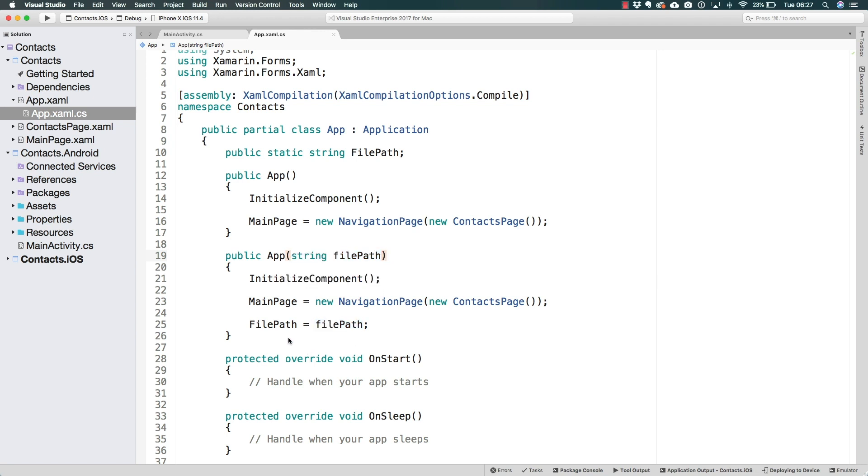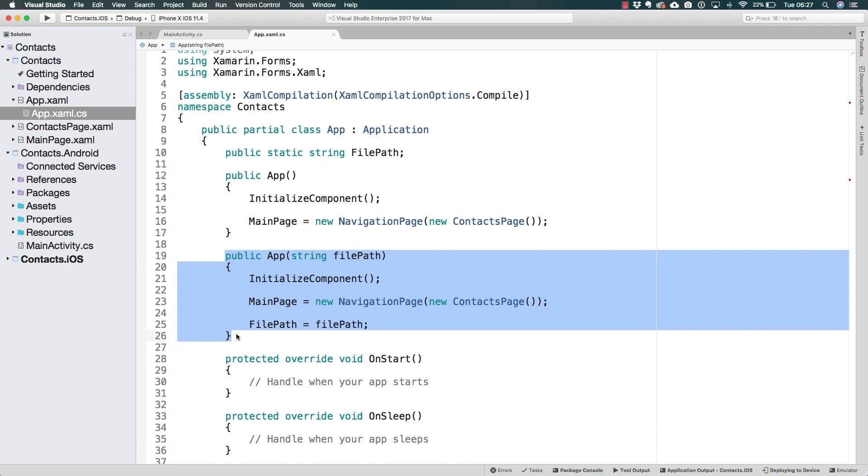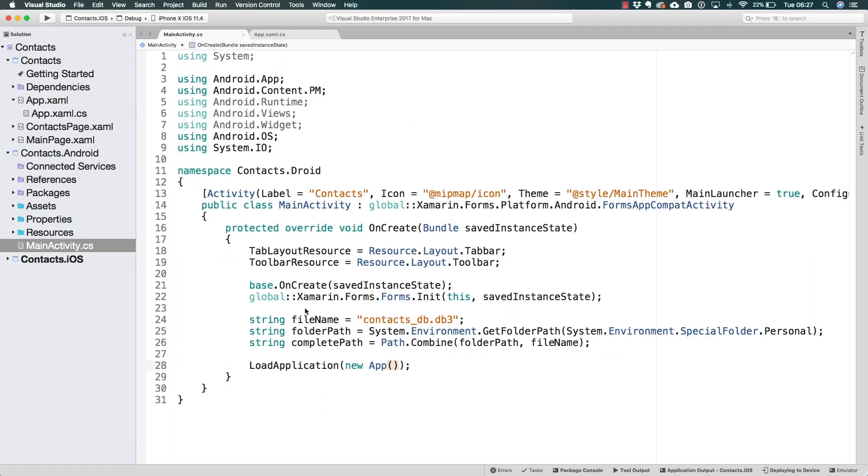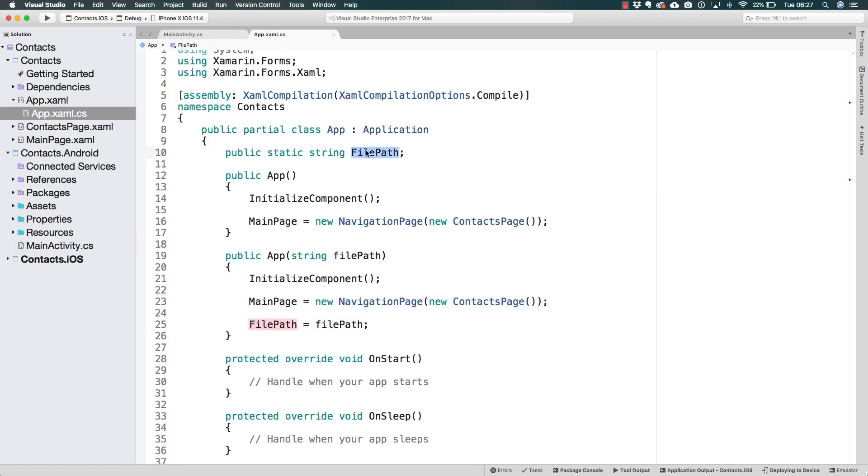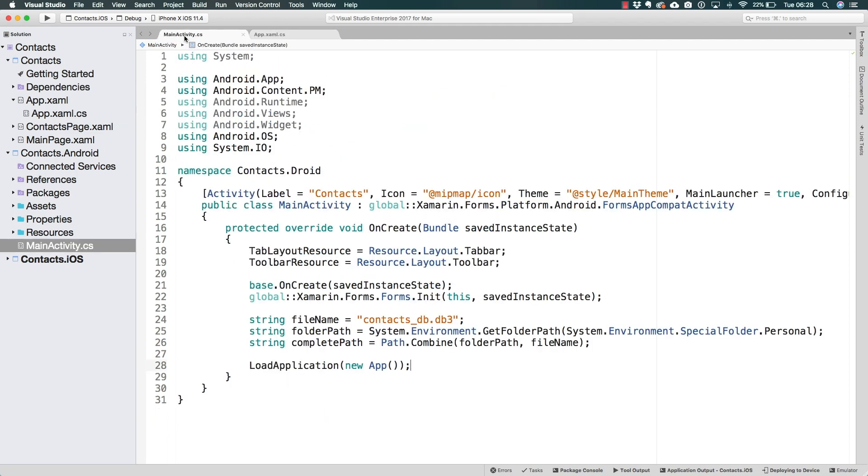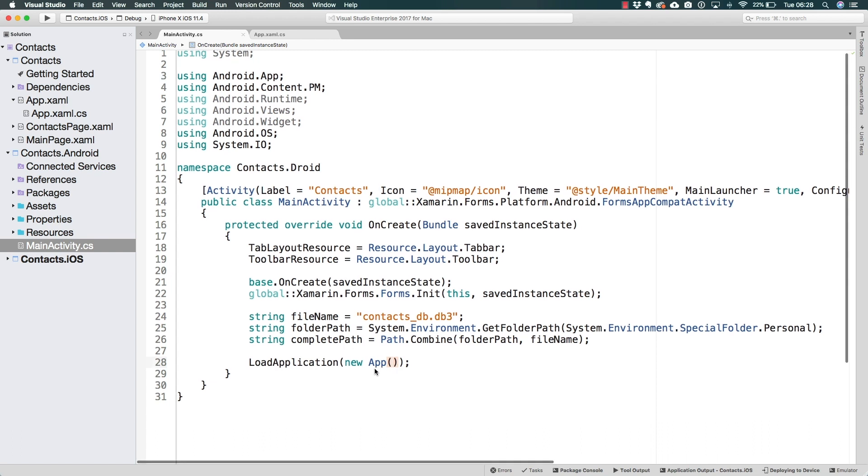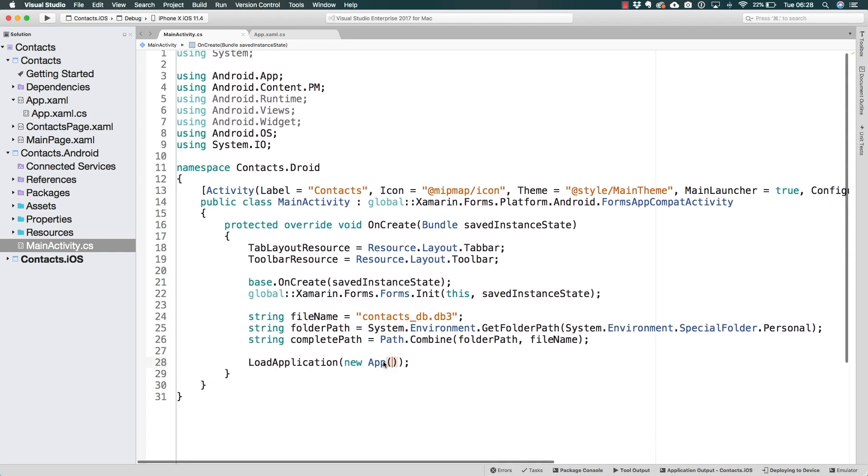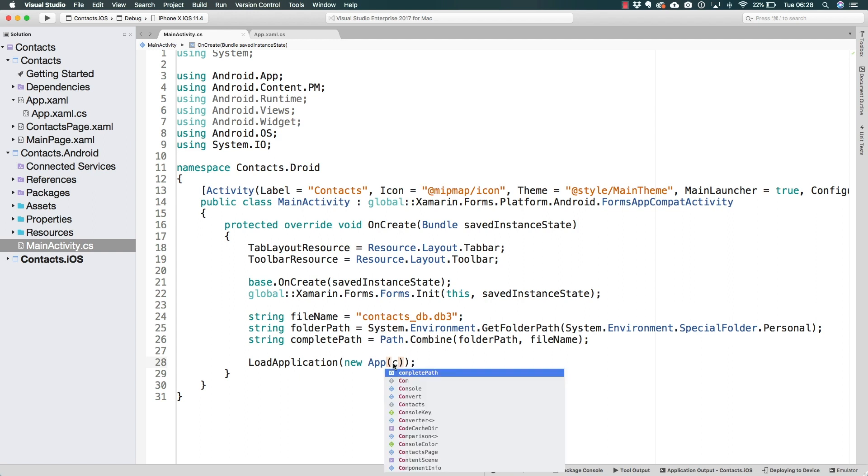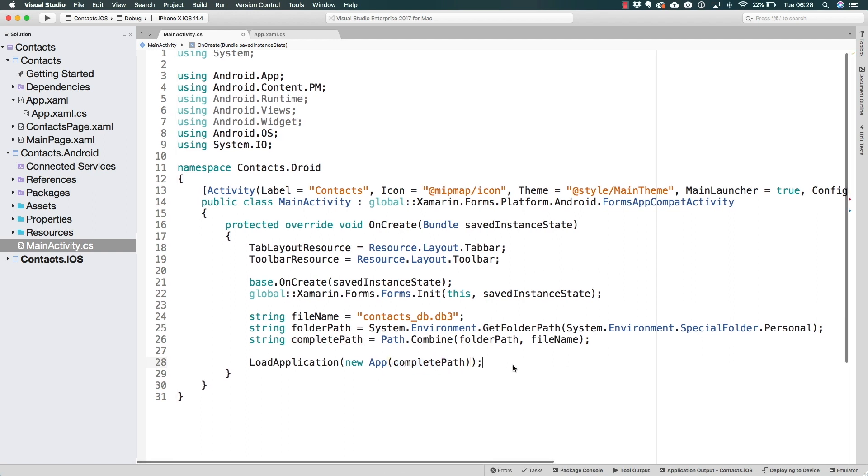So eventually we will be able to access the file path from any other page, defining it here on the app class. And because the app class is the first thing to be created when we run the application, right here in the load application call, the file path will be established and we will be able to access it from the contacts page and from the main page. All there is left for us to do then is here when calling the new app constructor, use the constructor that we have just created and pass the complete path.